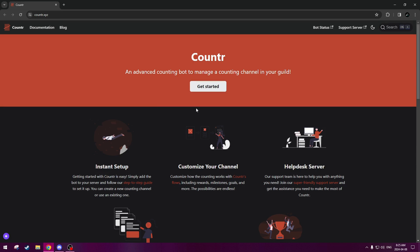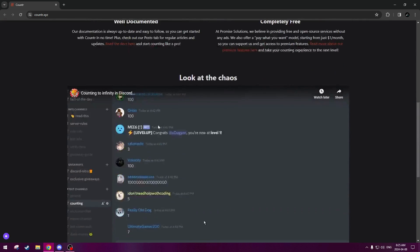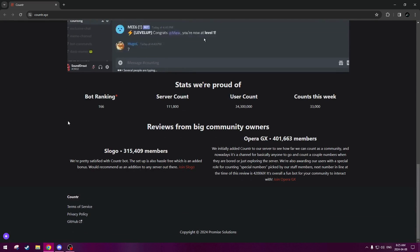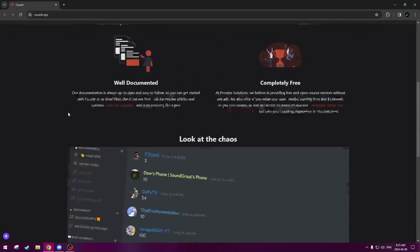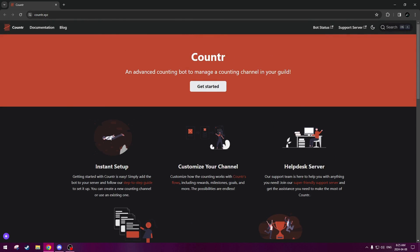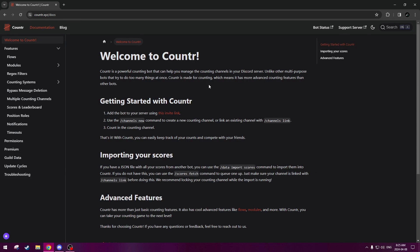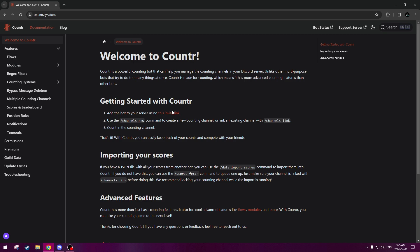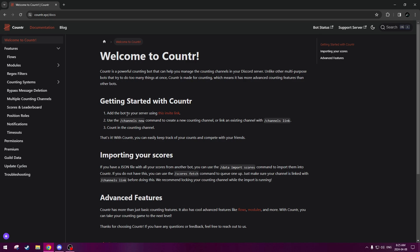There we go. Now we can see we have the main page of the website, there will be a big button that says get started, and there will be a few other information about the bot down here, but first step is to click get started, and then you'll be brought to the documentation page for the Counter Bot. And then once you're here, you will go to this highlighted texture that says this invite link, and this will add the bot to your server.